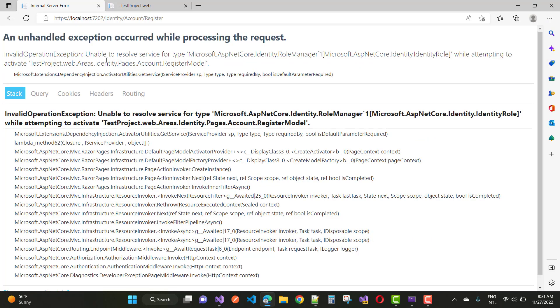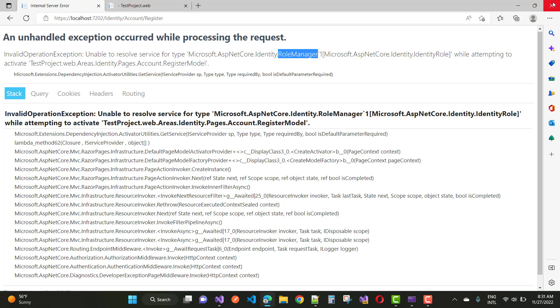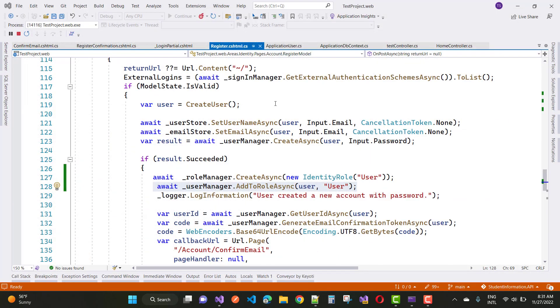The error is 'unable to resolve service for type', meaning you need to inject any service related to the role manager. So the problem is, just stop this thing and go to the program.cs file.